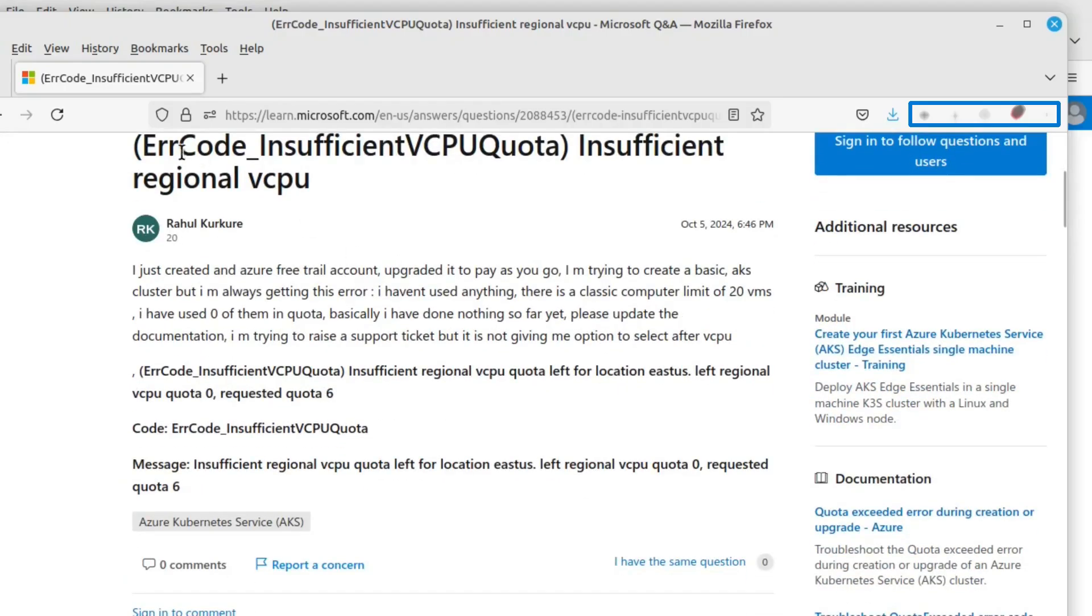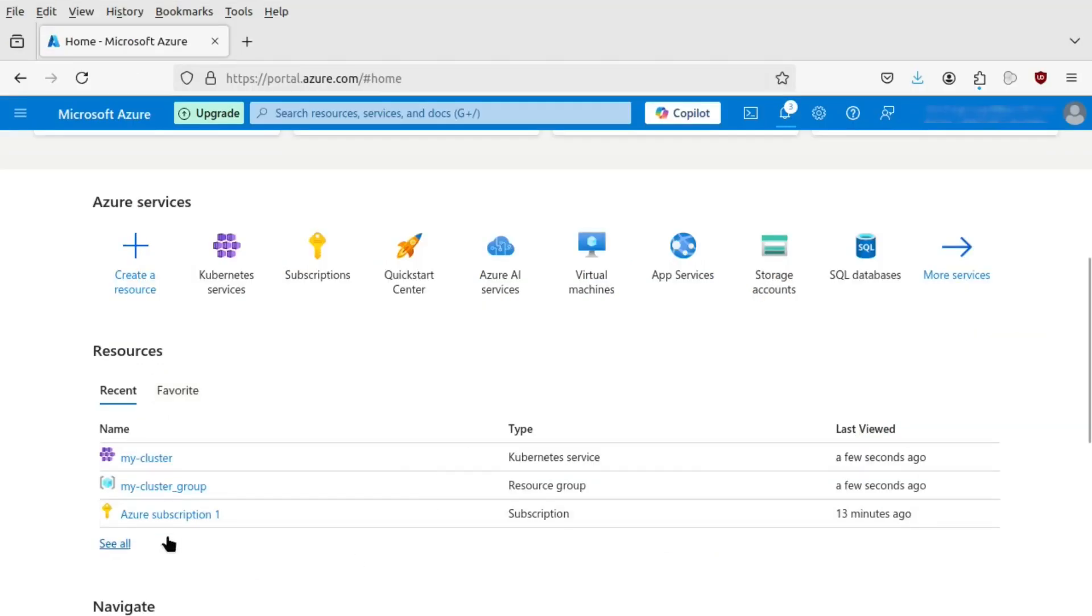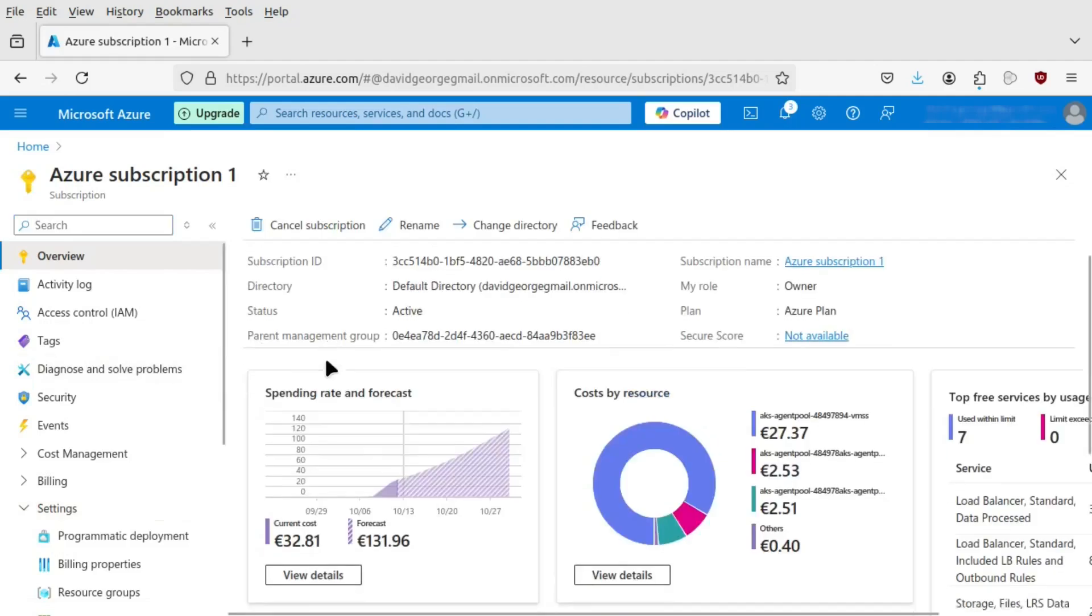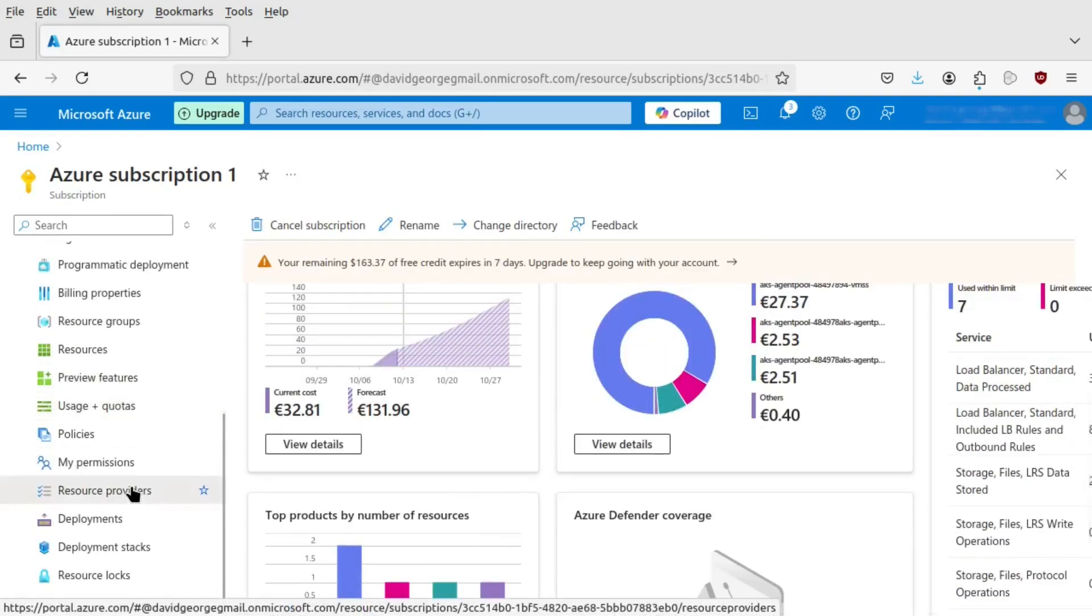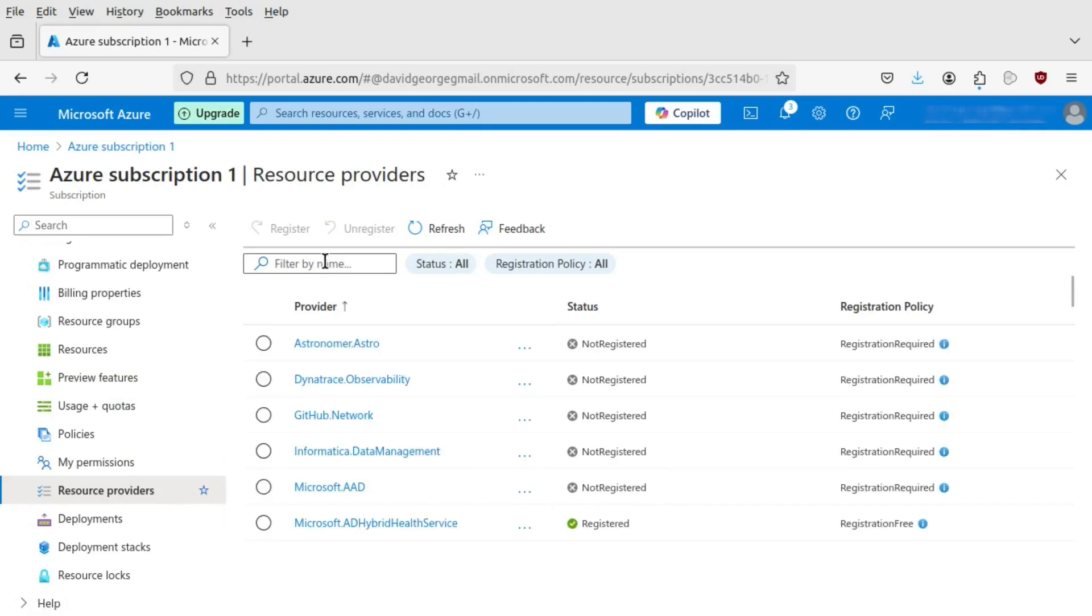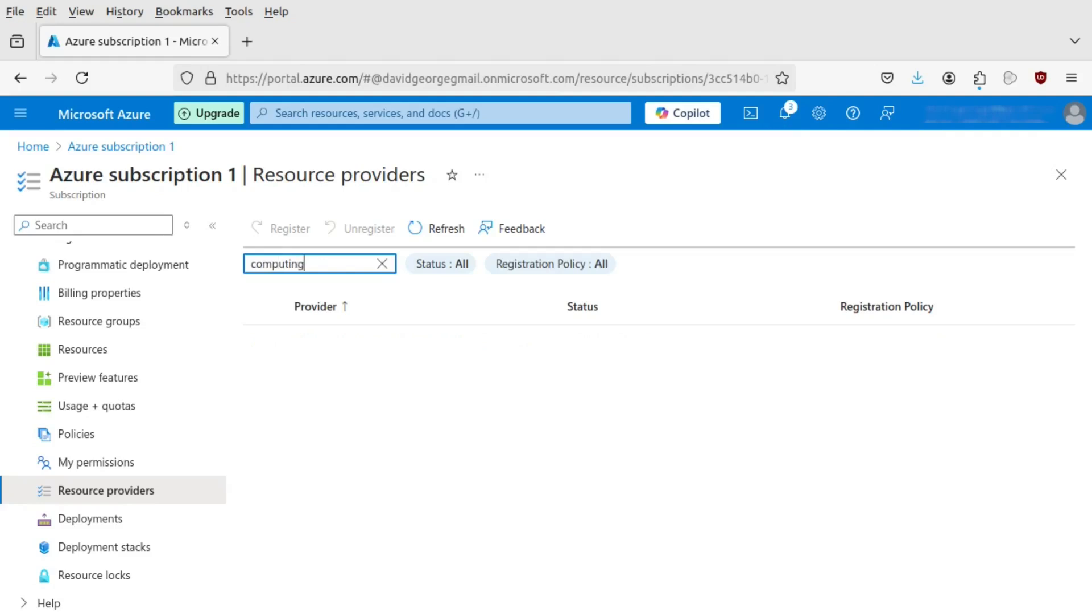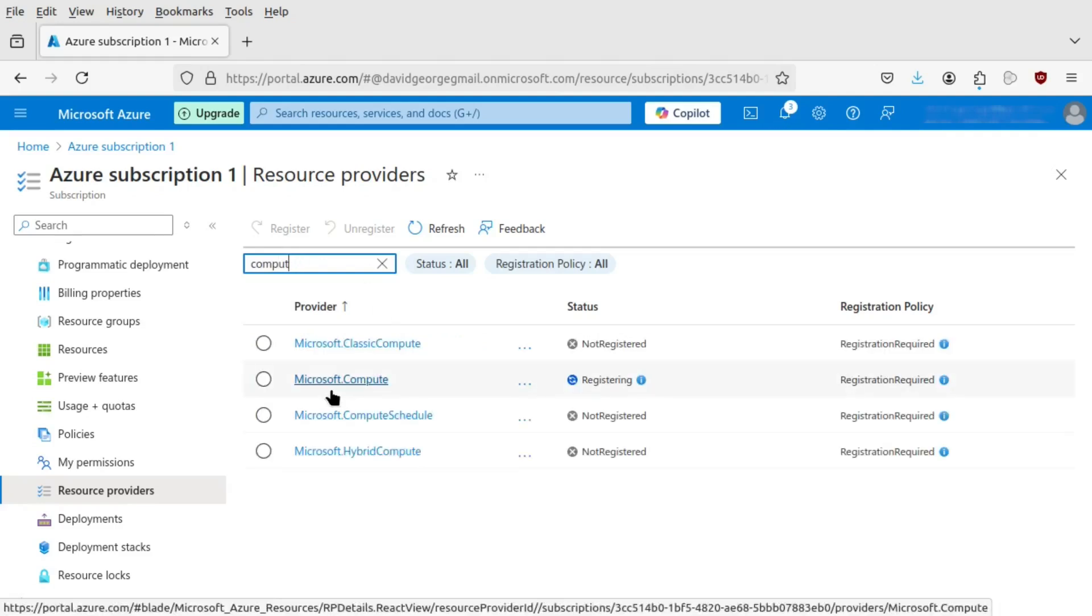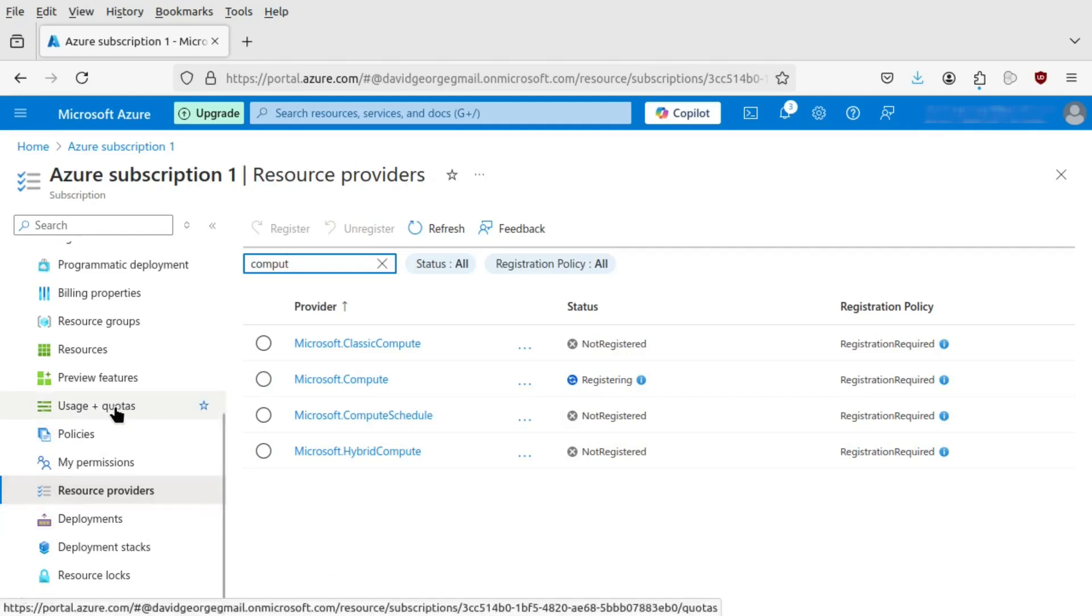Sometimes you'll see errors like this, insufficient vCPU quota. That means that in the region you're trying to create your cluster, you don't have enough quota, and in the free tier, you cannot request more quota. So here, for example, I want six, and I've only got zero vCPUs. Now you can, if you go to Resource Providers in your subscription, make sure that you have the Microsoft Compute provider registered. See here it's been registered for me automatically, but I've had that not happen, so I've had to go and do this process.